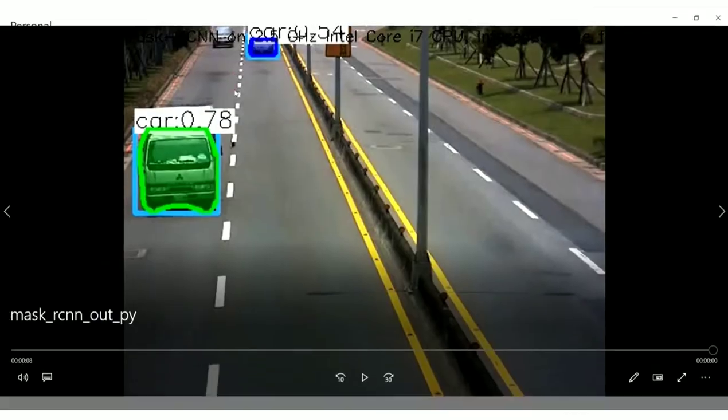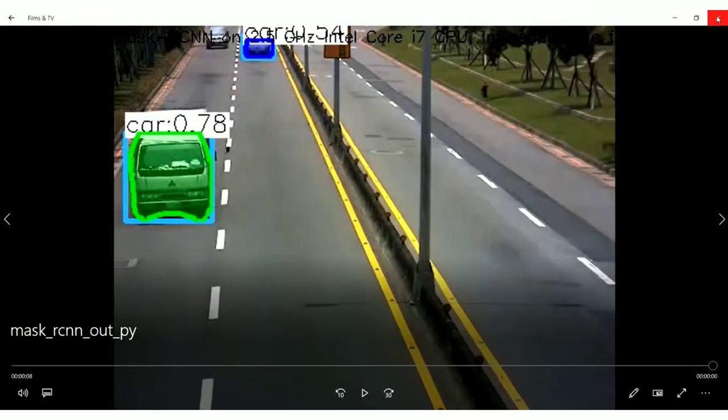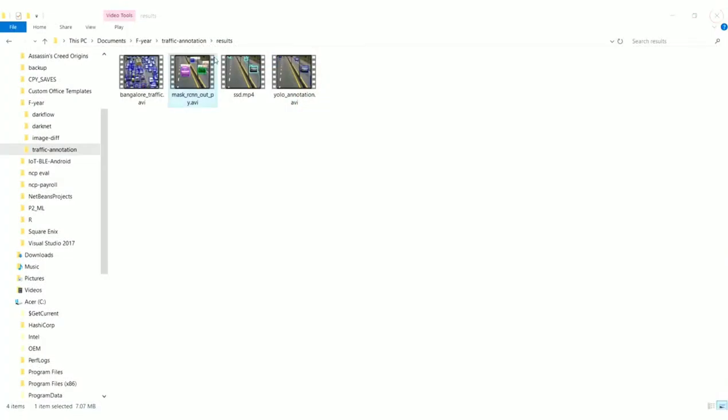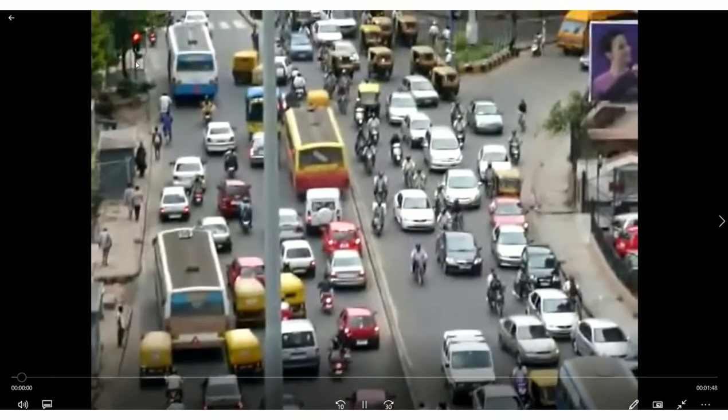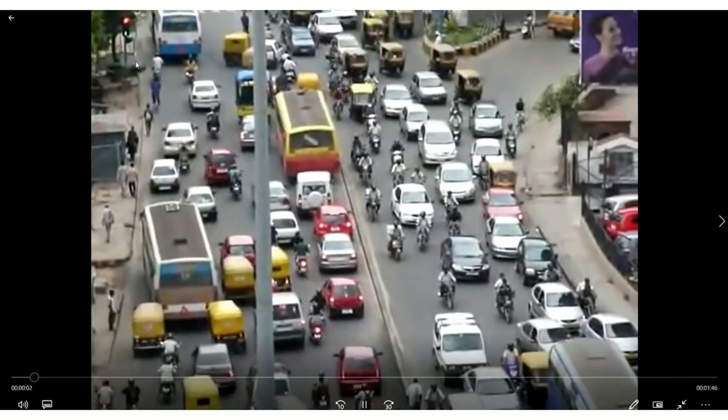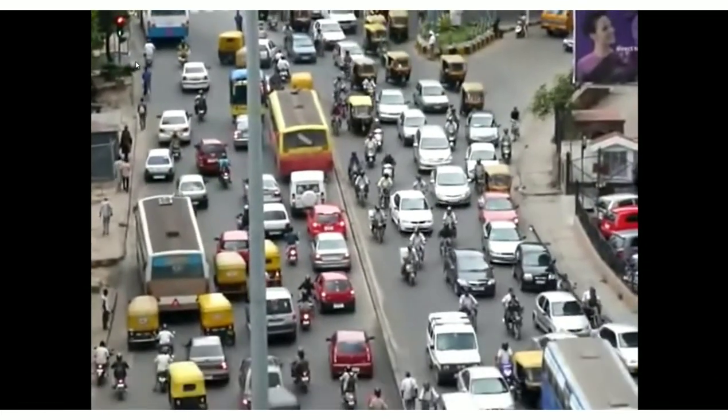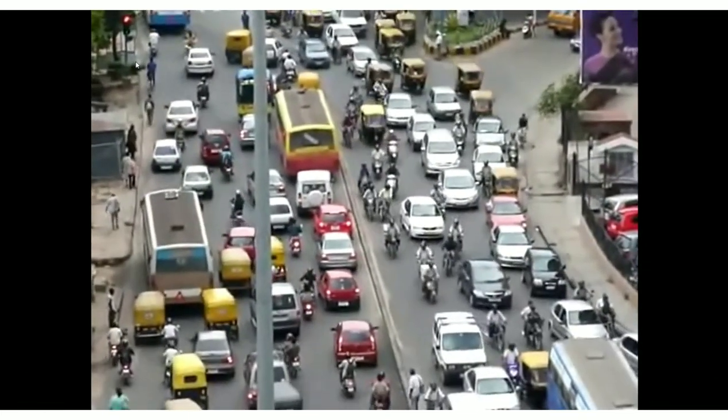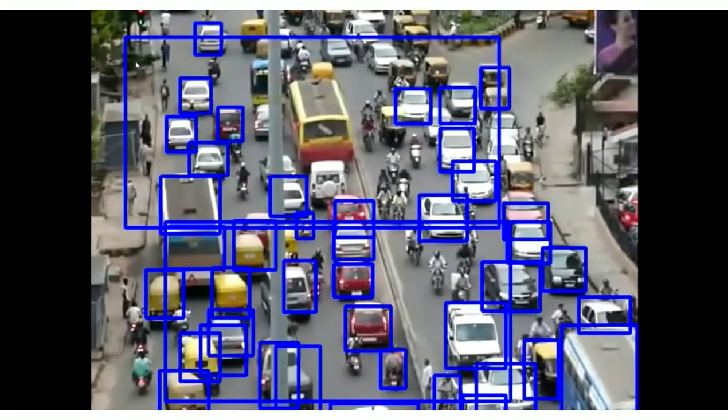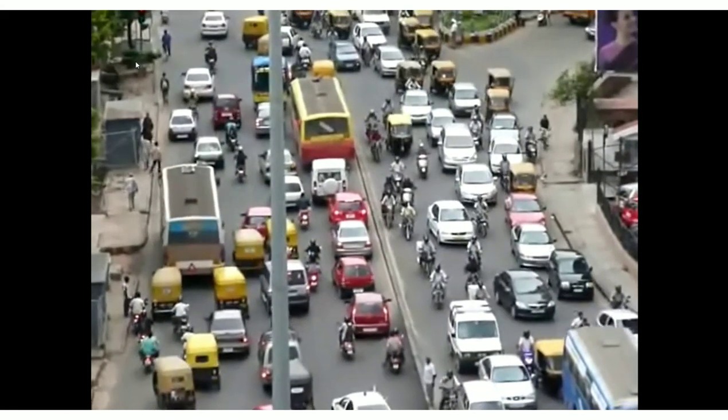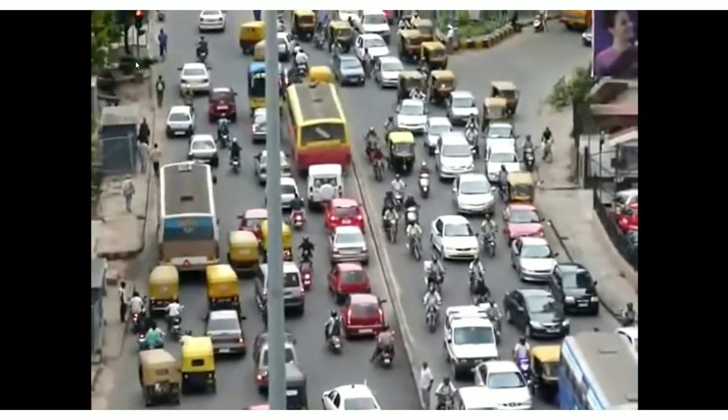We have another annotated video. This is Bangalore traffic video. So you can see the congestion, but the model is able to detect most of the vehicles in the video.